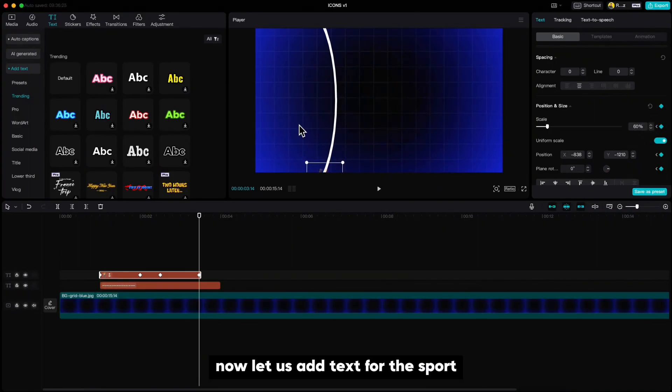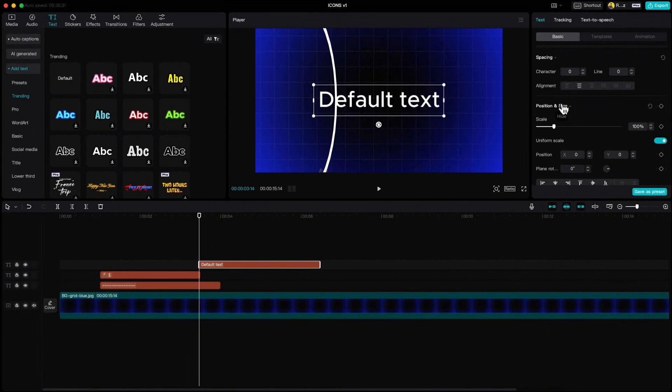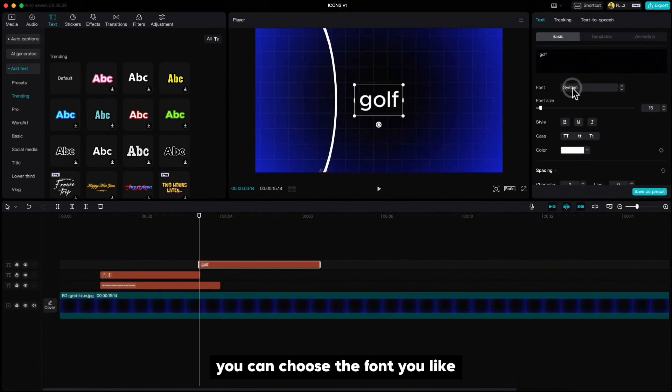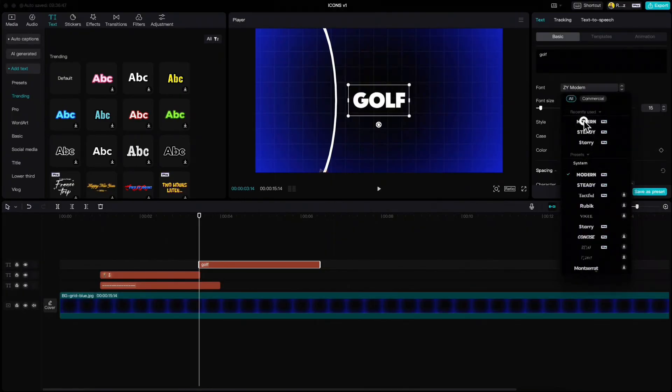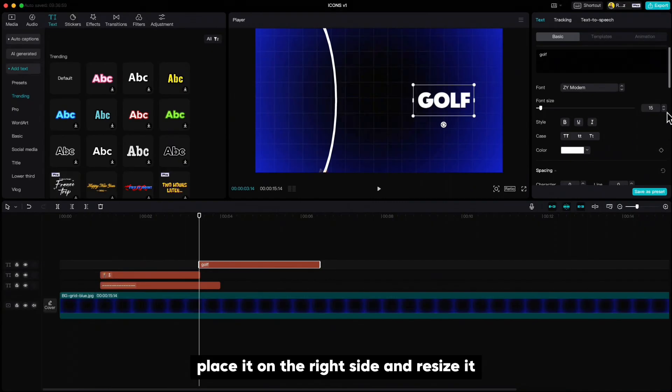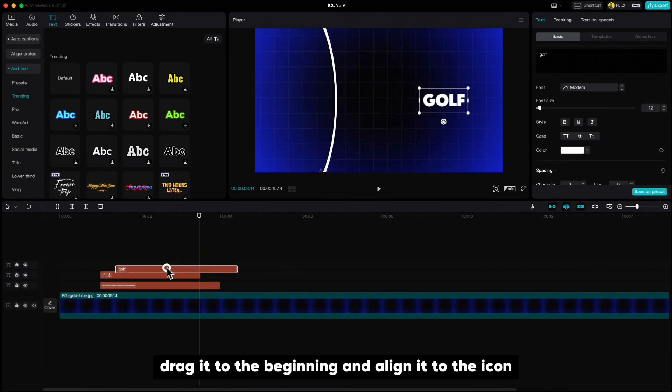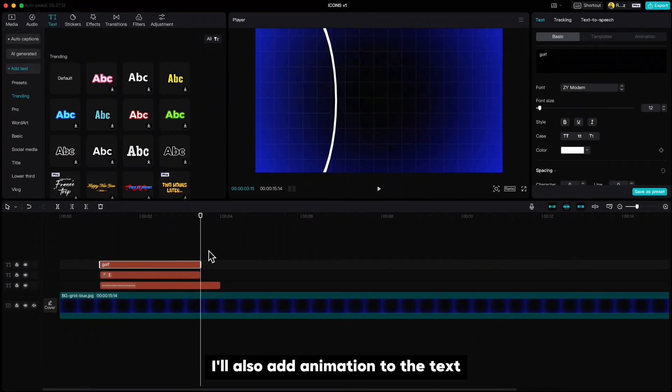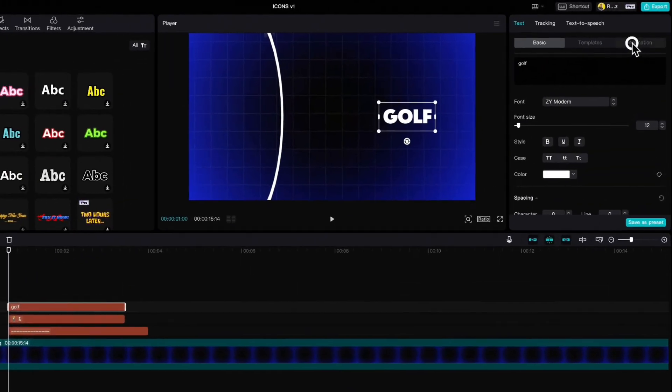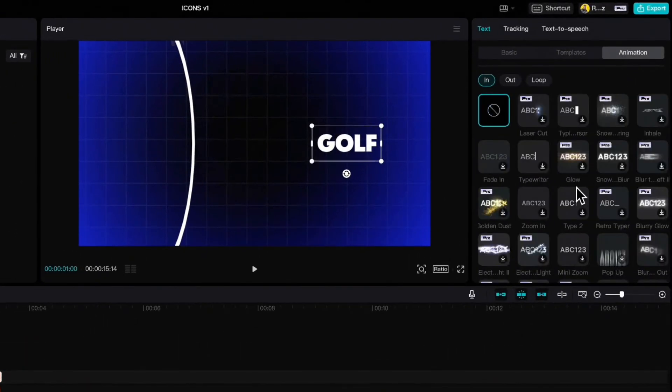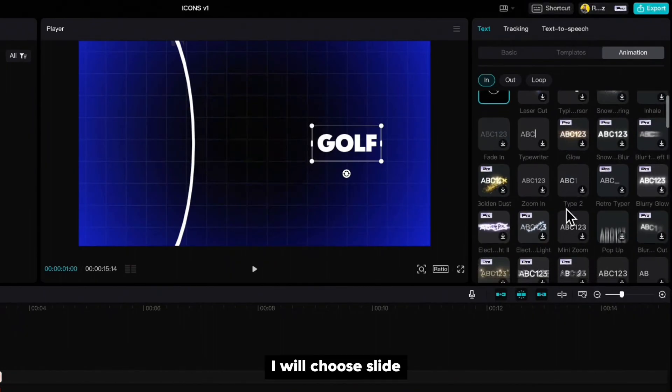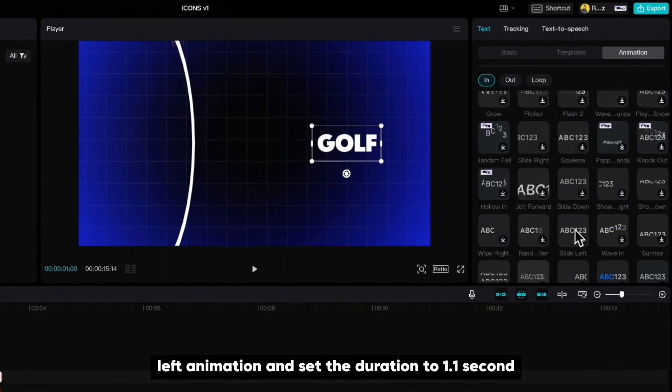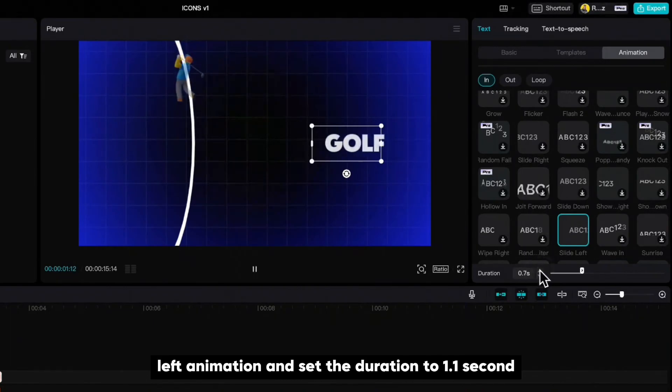Now let us add text for the sport. You can choose the font you like, place it on the right side and resize it. Drag it to the beginning and align it to the icon. I will also add animation to the text.